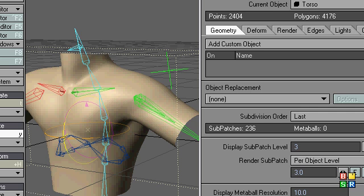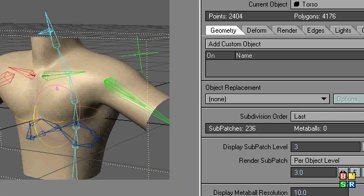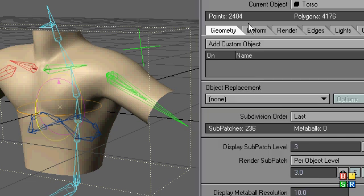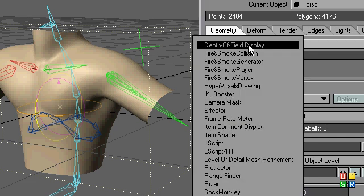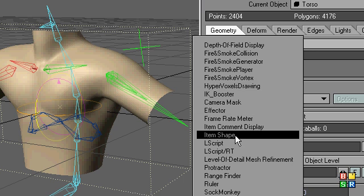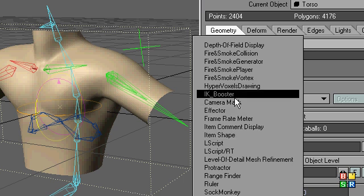Okay, we're back. The last method, I'm going to go into the object properties, add custom object, and I don't want item shape, that was a misspeaking. I want IK Booster.